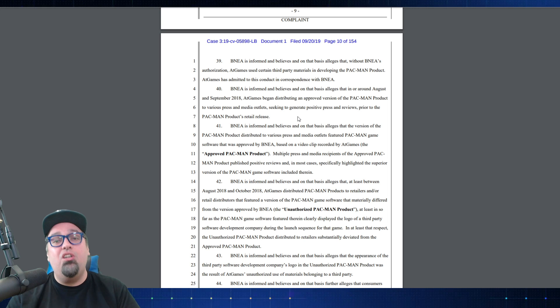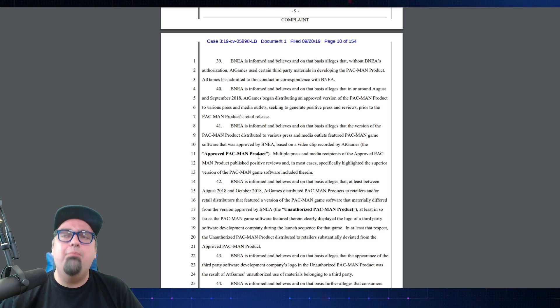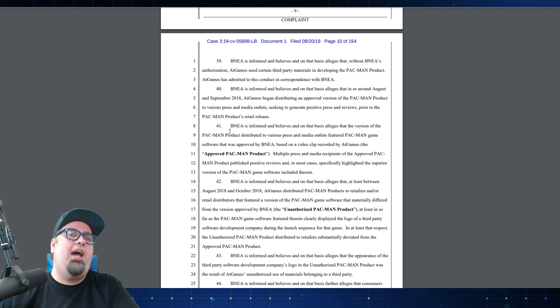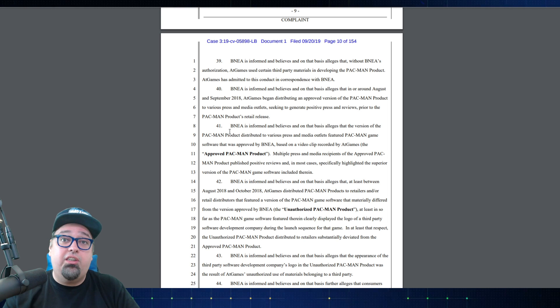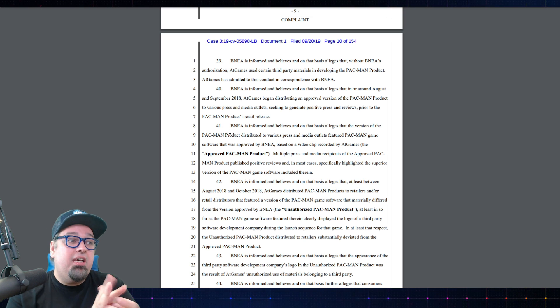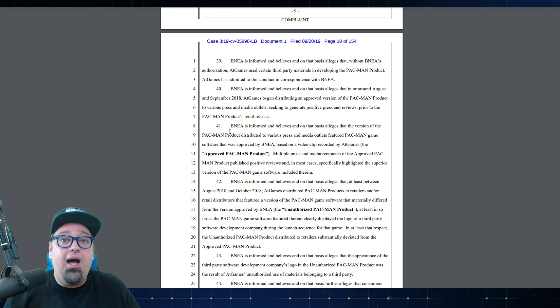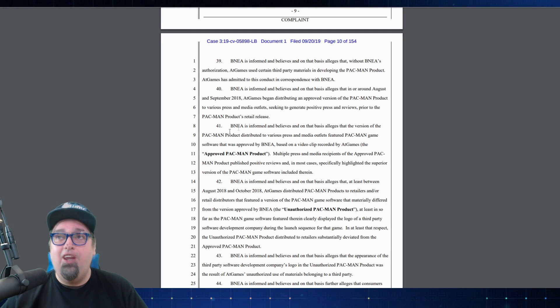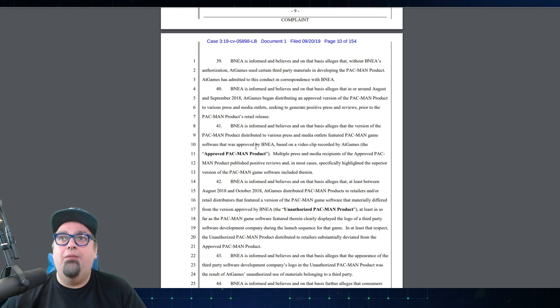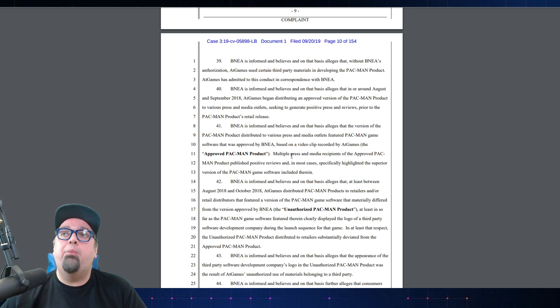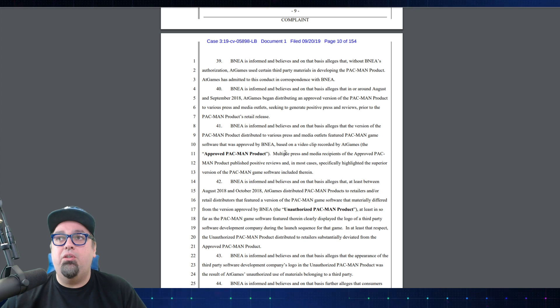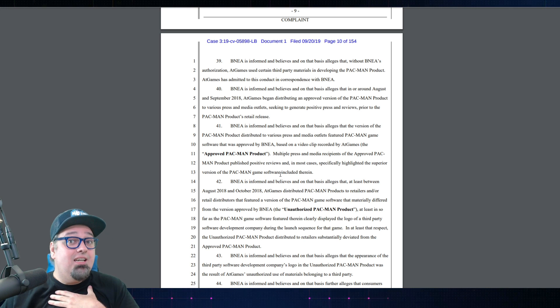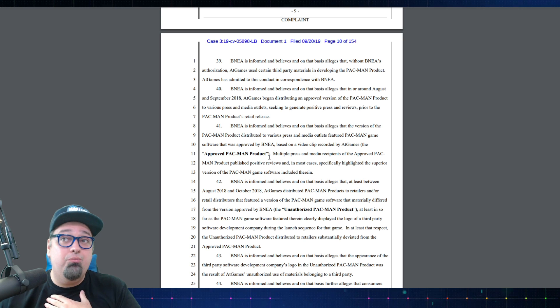He was used by AtGames. He was used by these fools and that's one of the things that I was really annoyed by, is that they were manipulating YouTubers and reviewers with these products. Bandai is informed and believes and on that basis alleges that the version of the Pac-Man product distributed to various press and media outlets featured Pac-Man game software that was approved by Bandai. Multiple press and media recipients of the approved Pac-Man product published positive reviews and in most cases specifically highlighted the superior version of the Pac-Man software included therein. I knocked it because I got some crappy NES versions that didn't run well.